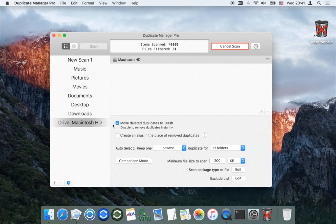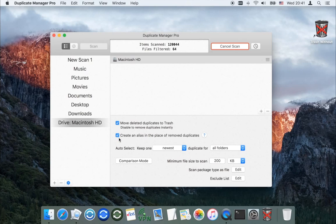You can choose to move deleted duplicates to the trash, or remove duplicates instantly. The app also allows you to create an alias in the place of the removed duplicates.